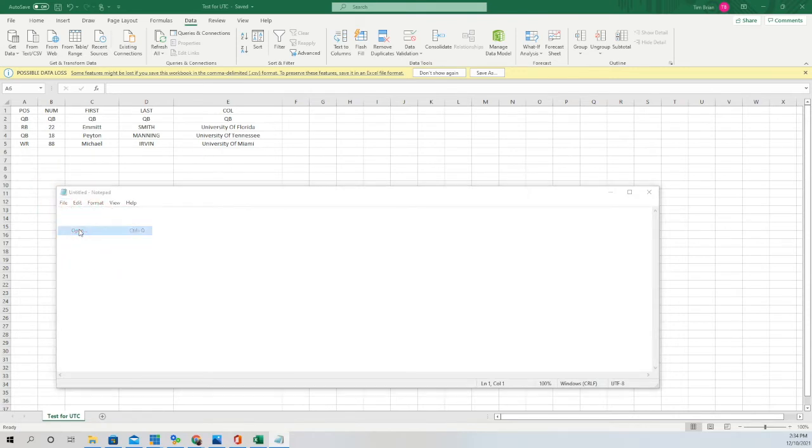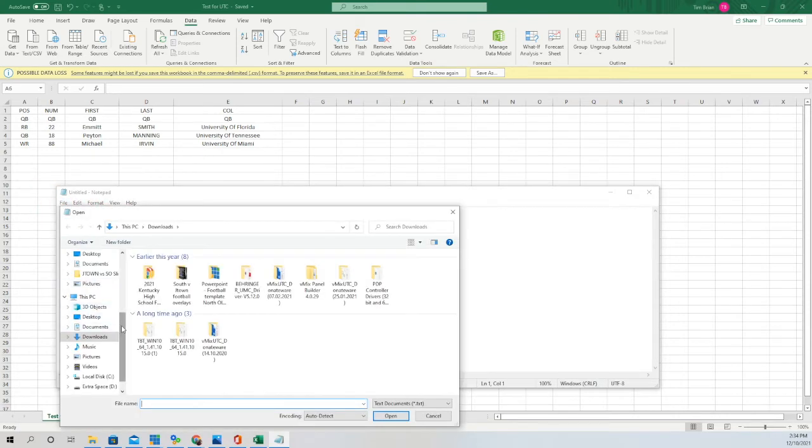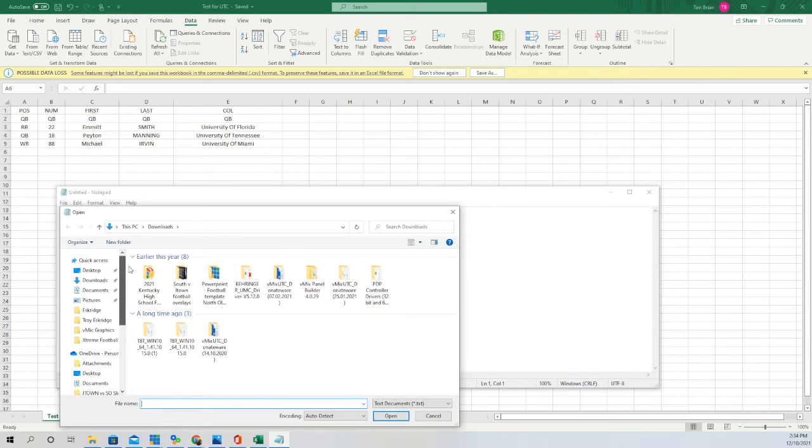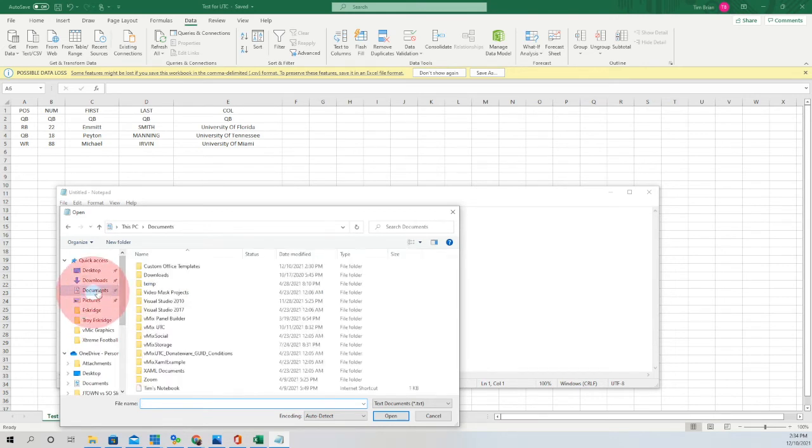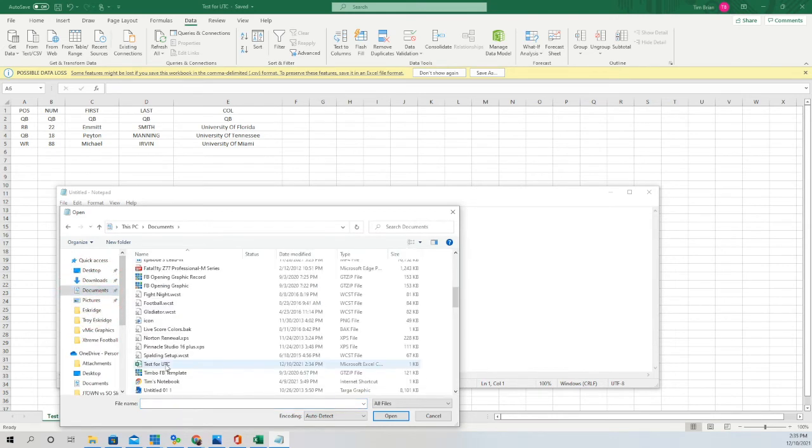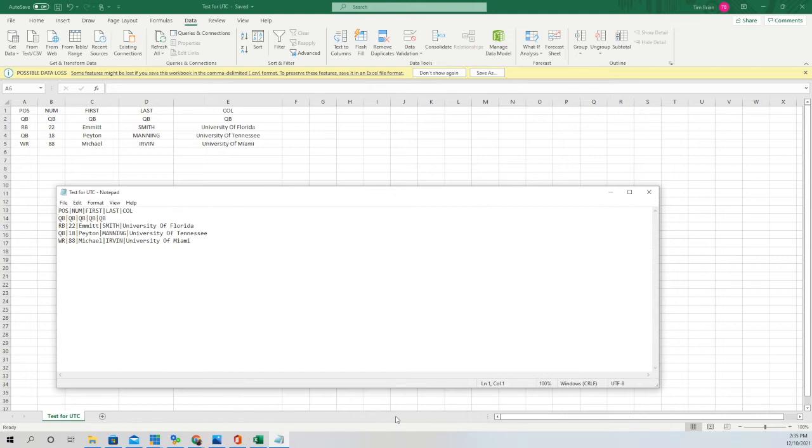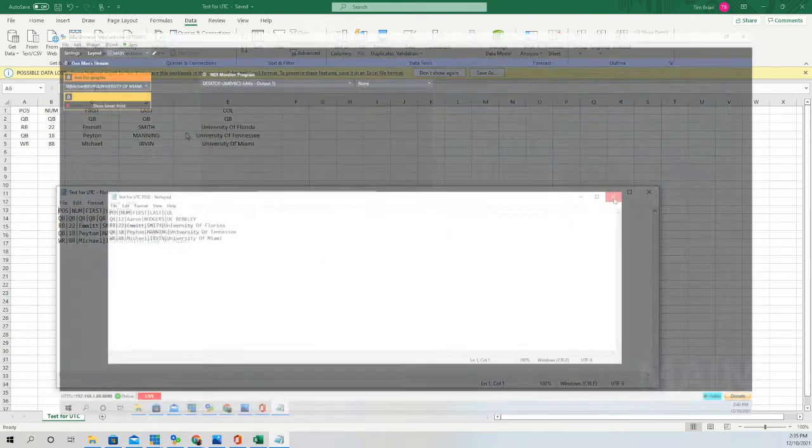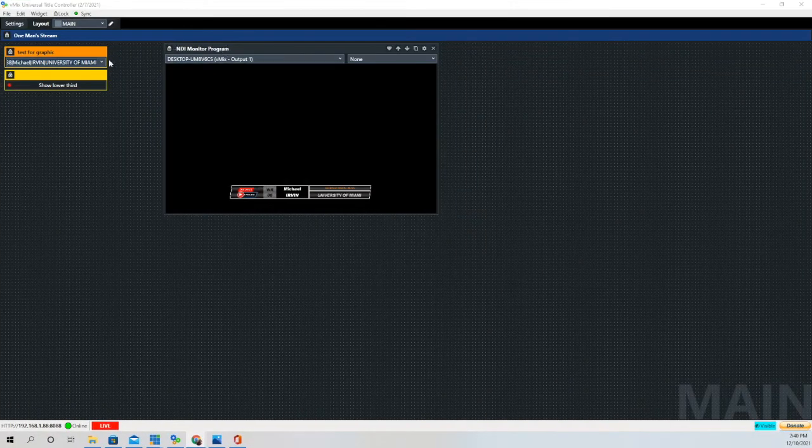Now we're going to open it up in Notepad, and when we open it up it should be bar-delimited data, which it is. Since we've proven that we've done the conversion correctly, now we can go to the button.